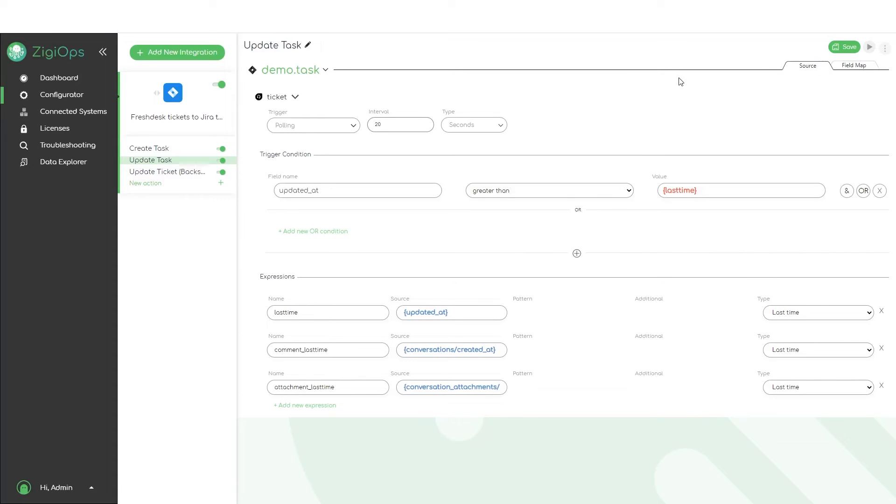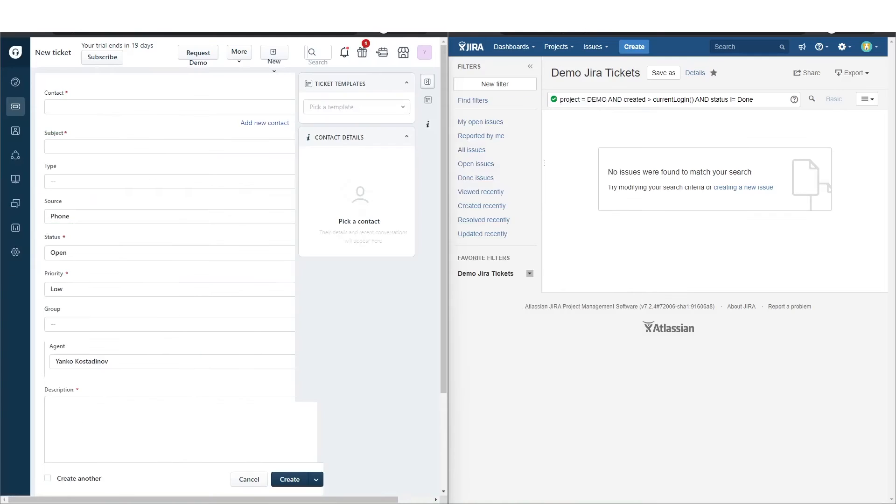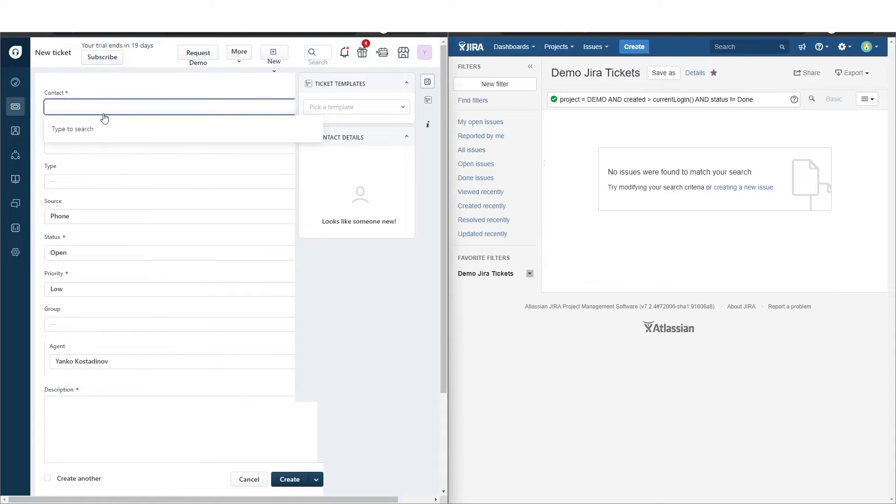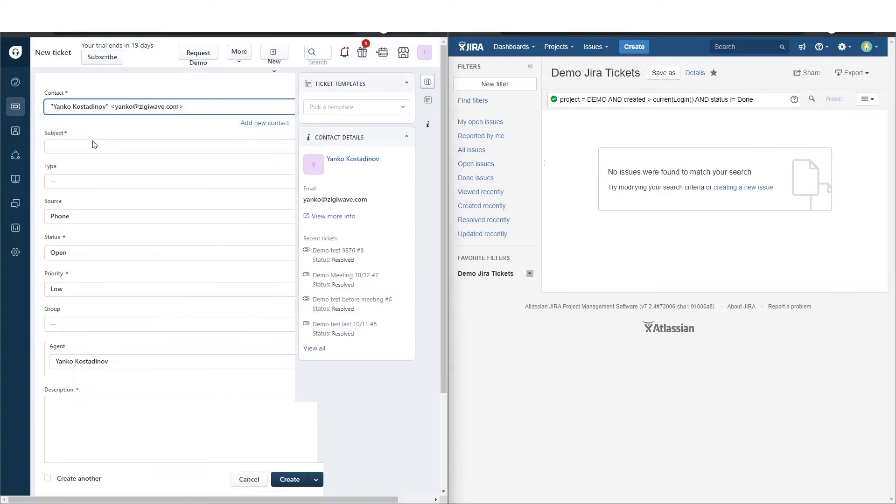Now I would like to show you how the integration works. On the left side we see our Freshdesk system and on the right side our Jira project queue. I will proceed with creating a new ticket in Freshdesk and see how ZGeops will transform it to a task in Jira.